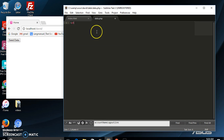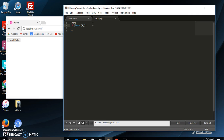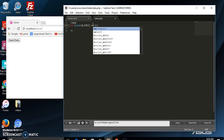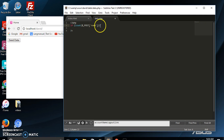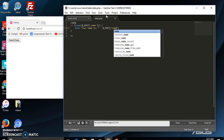Let's go over to data.php and open and close PHP tags. We're going to say if isset($_POST['name']), we're going to echo the response, which is going to be 'Your name is ' concatenated with $_POST['name'].